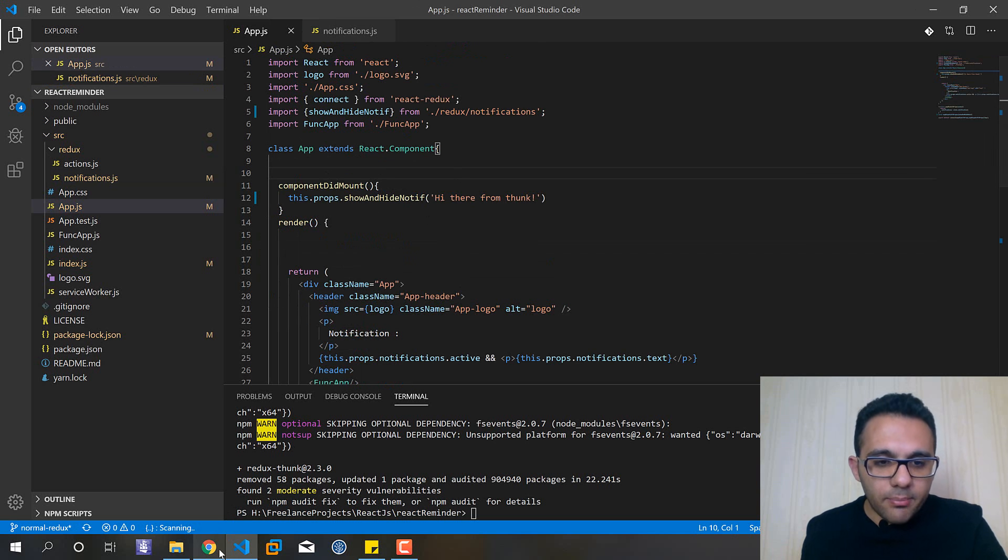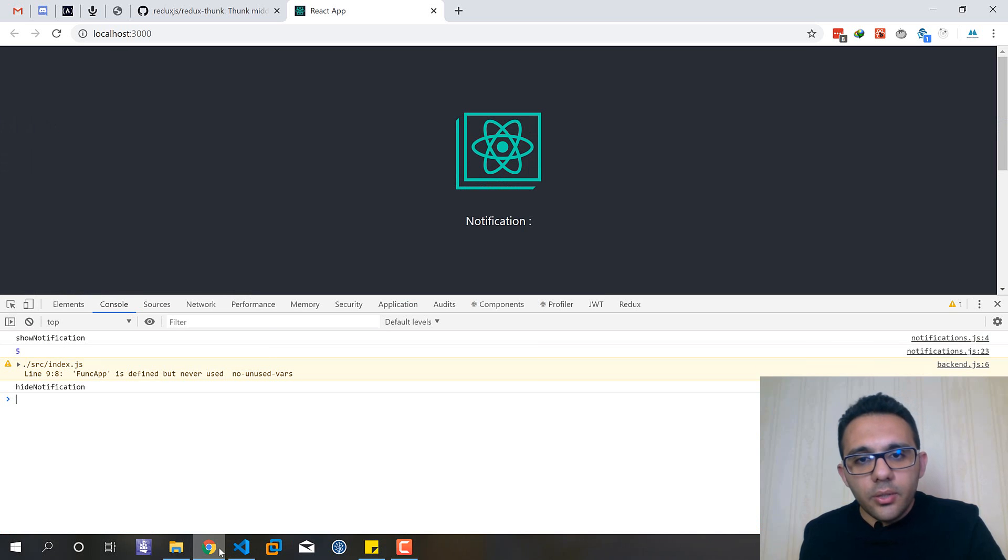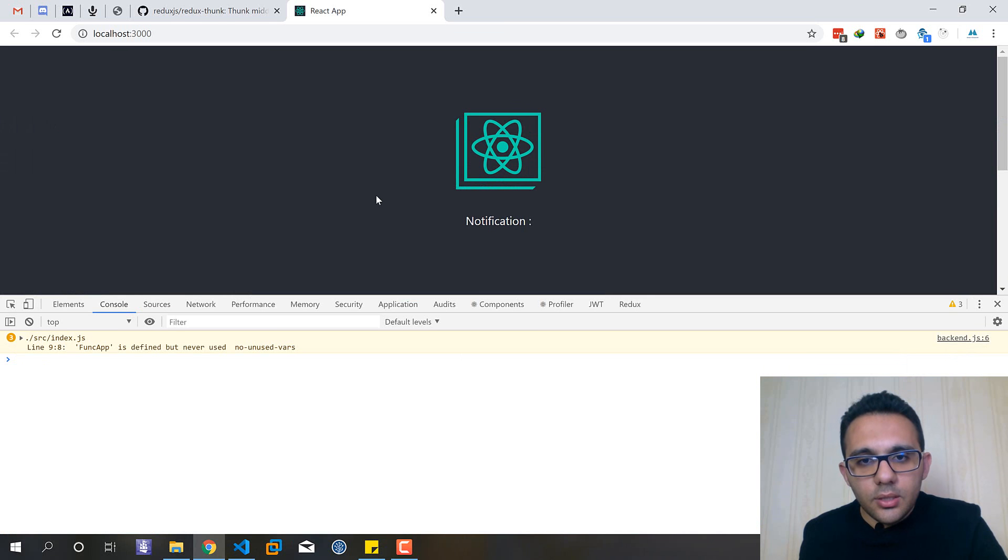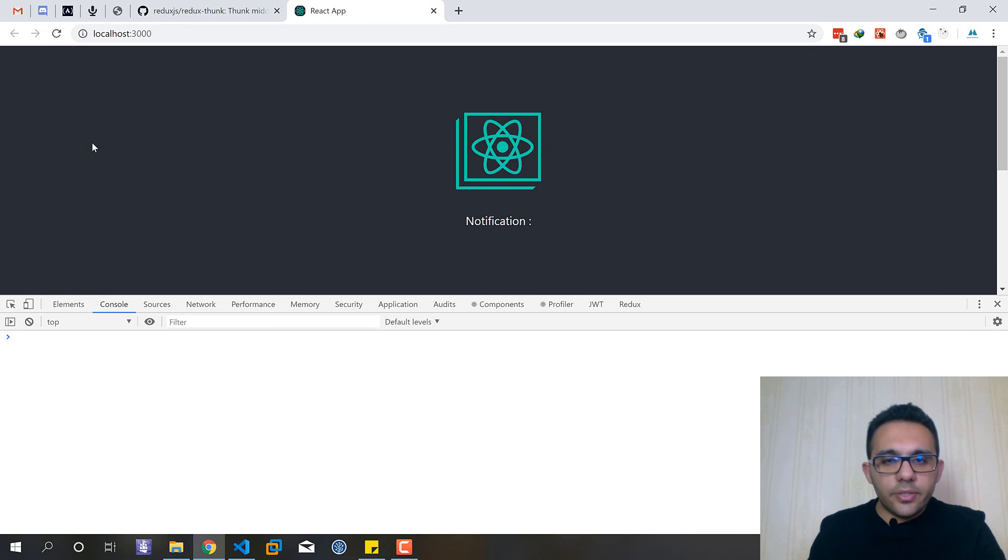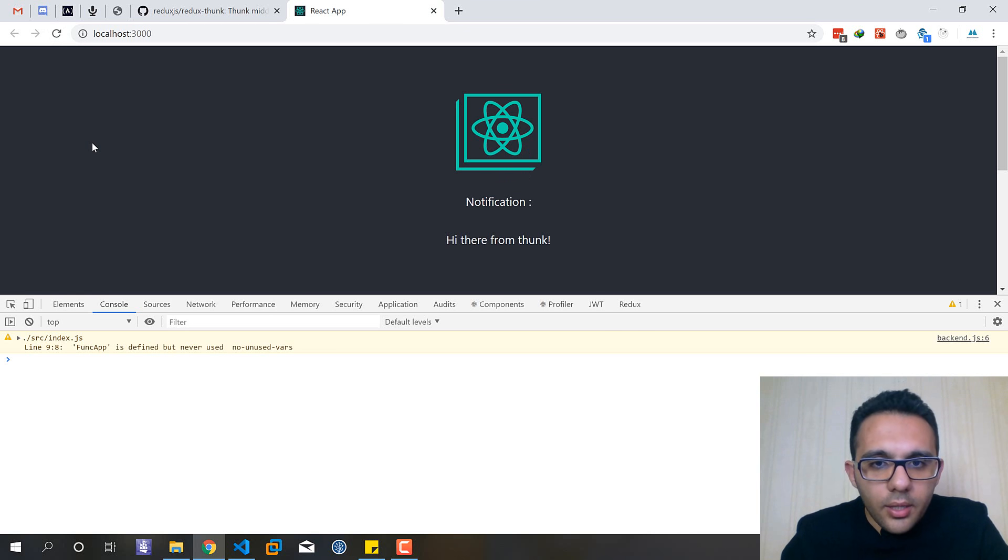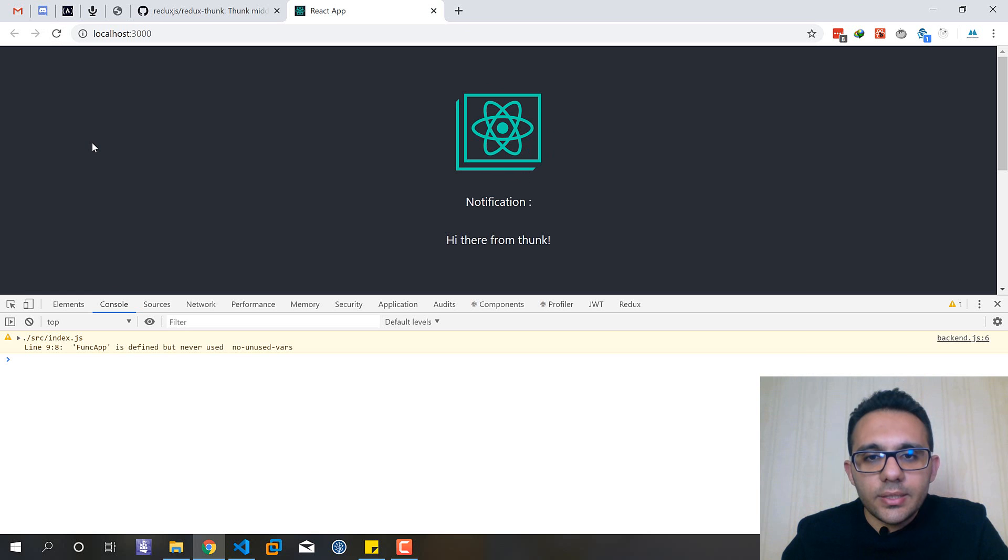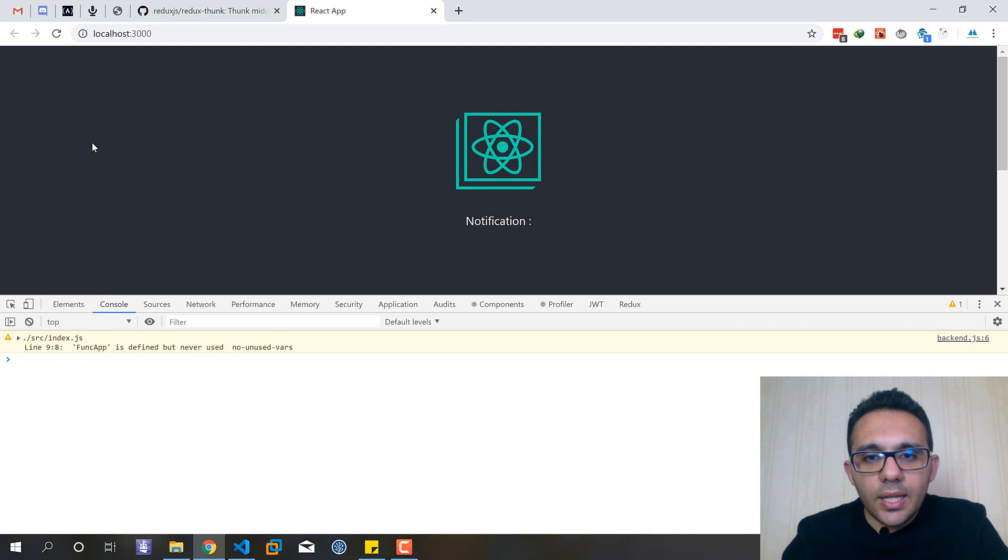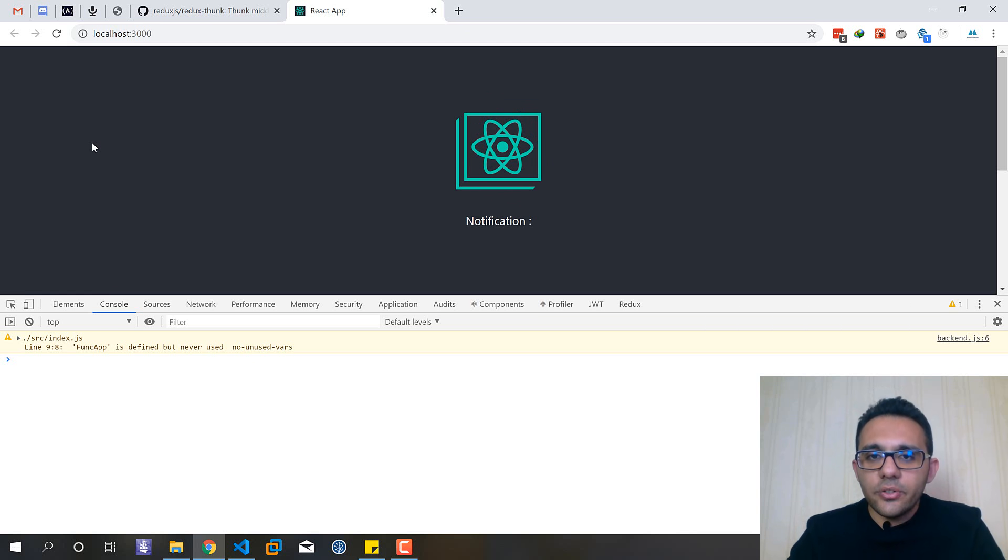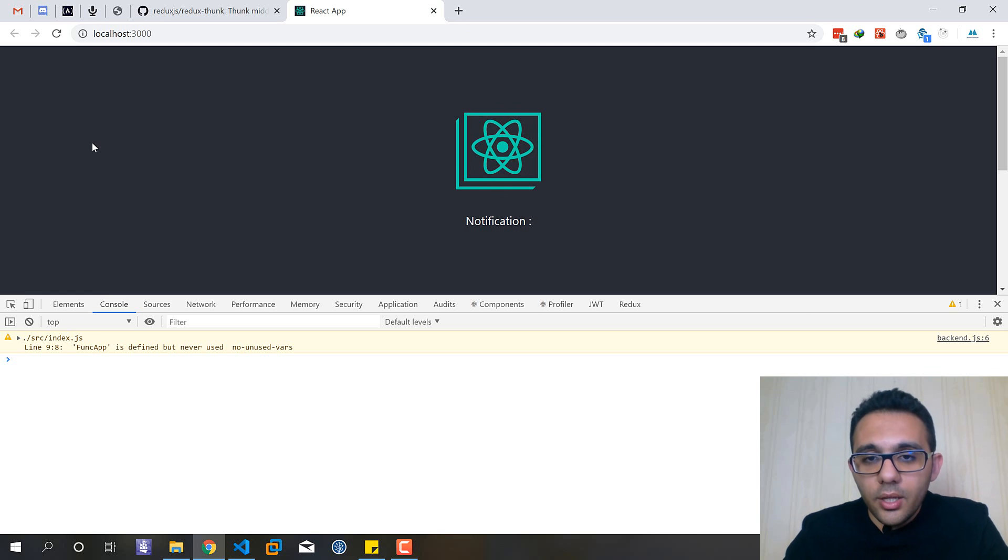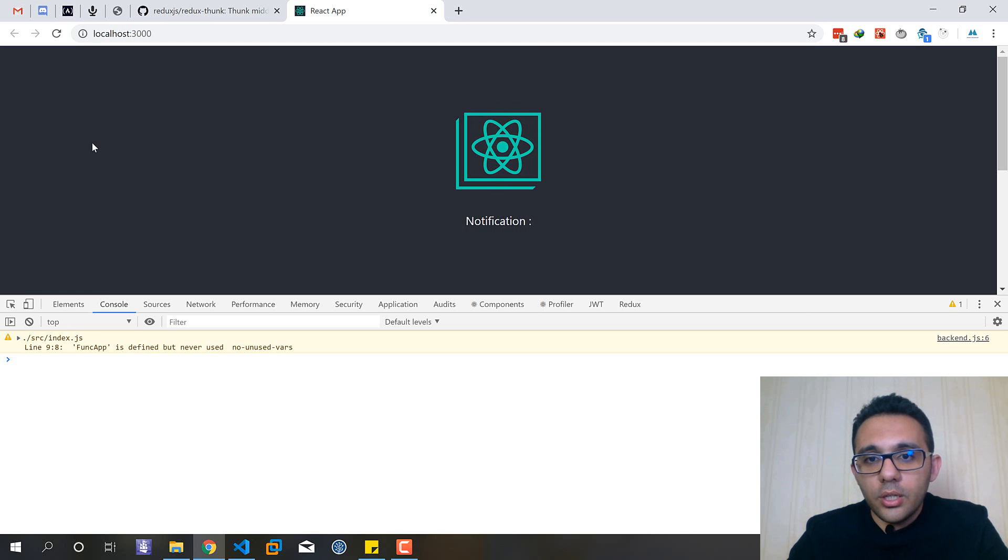But using Redux Thunk we are able to call async logic and functions. Okay, let's see our example is working or not. Notification, let's refresh. And yes we can see that our project is working well.